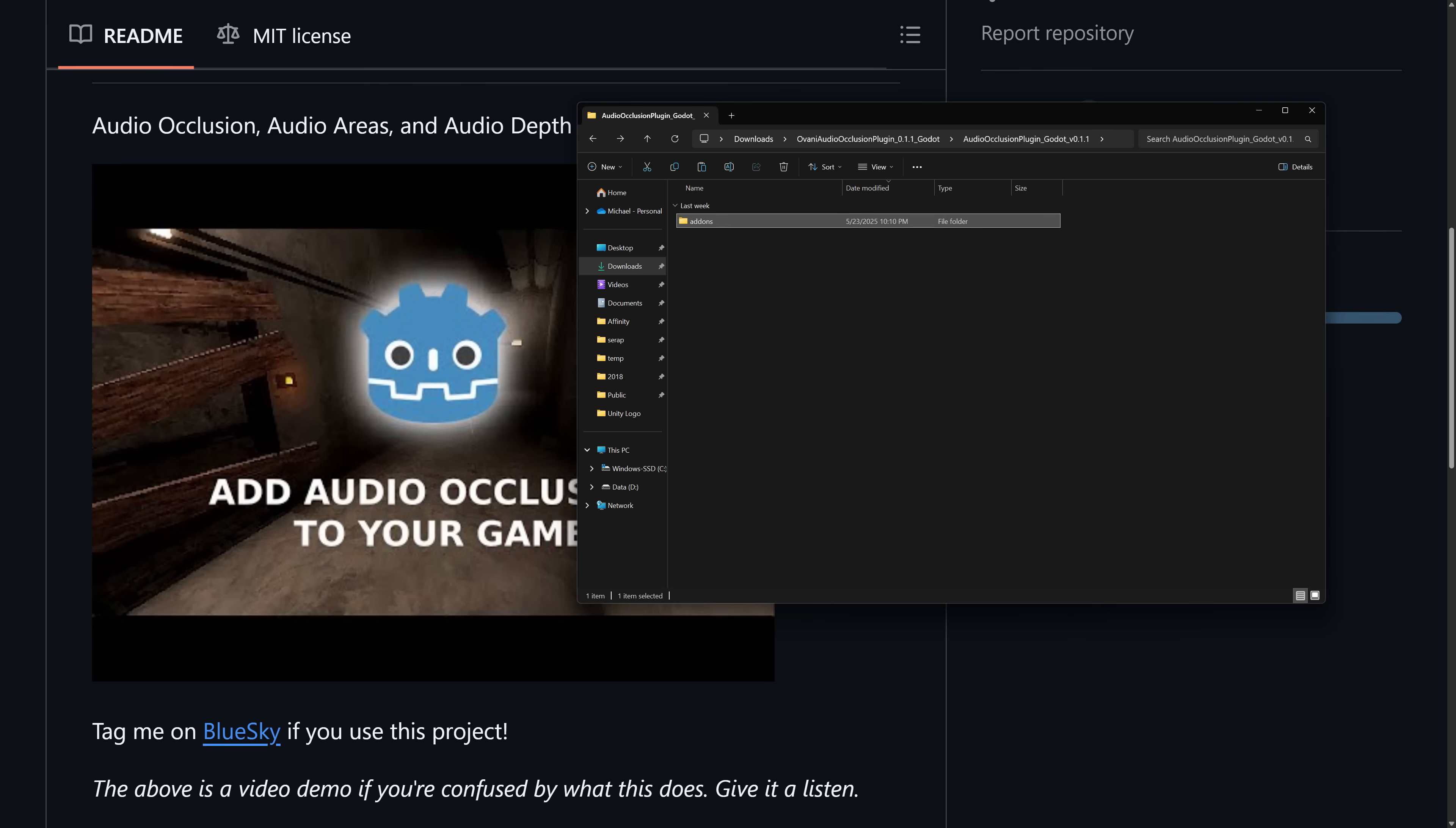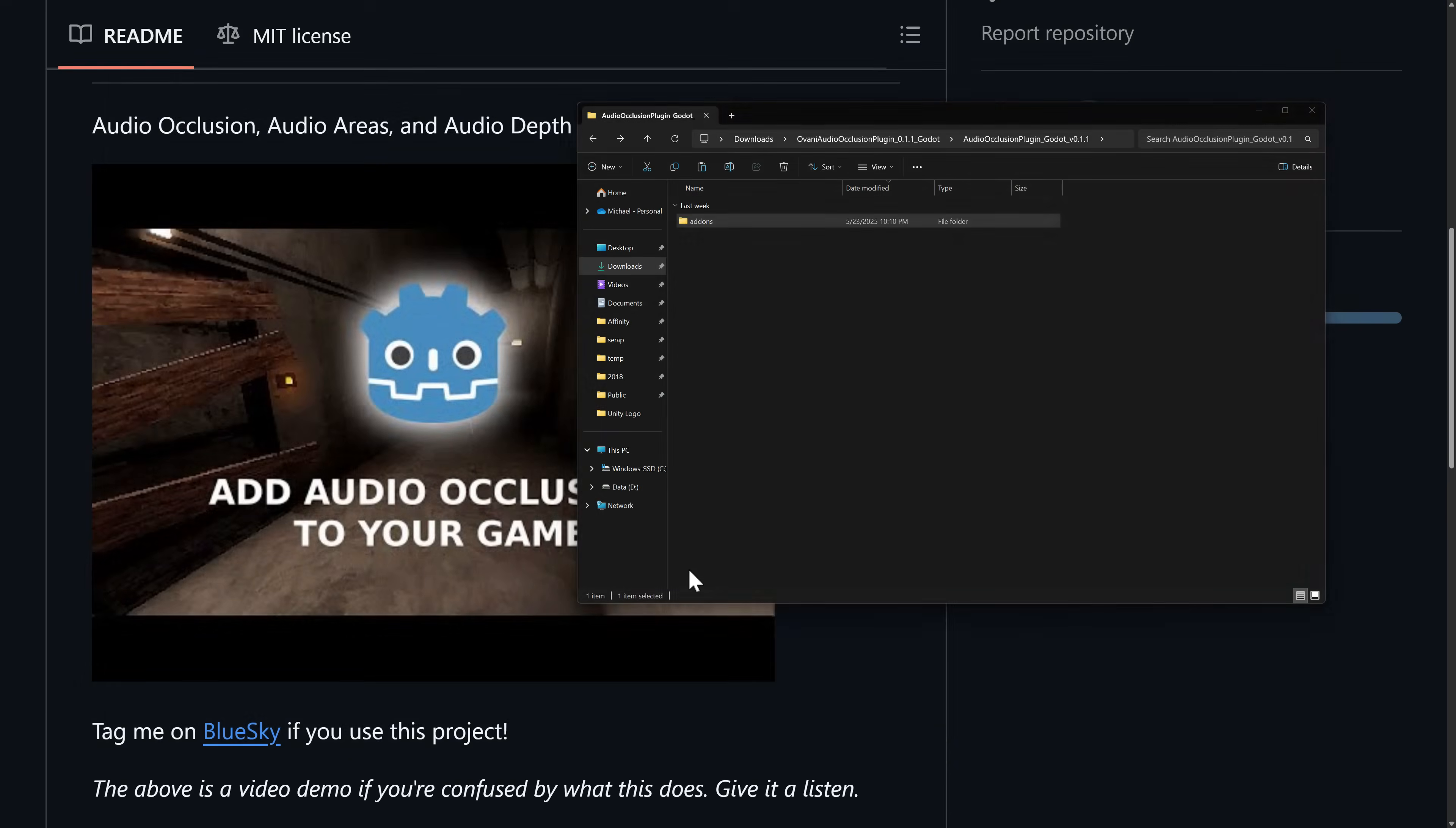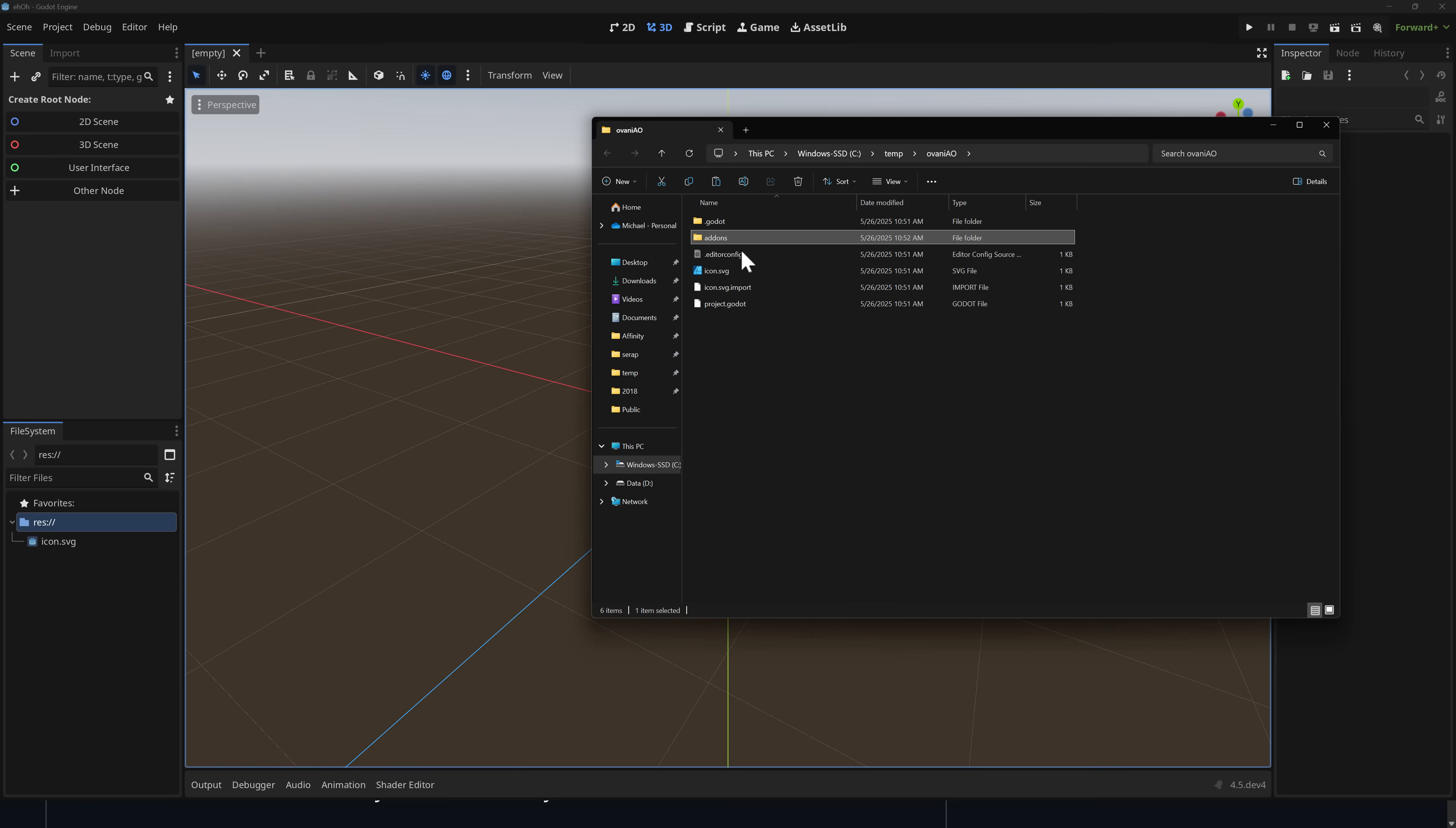But what you're going to want to do is come on in here and grab the add-ons folder, or specifically the Ovani ambient occlusion folder within that. So I'm going to grab the add-ons folder over here. And now we're going to need to create a new project. So we're going to go on over to Godot, we'll create a new project, C colon slash temp slash Ovani A-O. And we'll call this A-O. Get forward plus fine. Go ahead and create that. So we create our new project accordingly. That's pretty straightforward stuff.